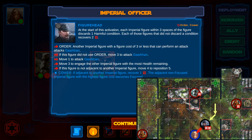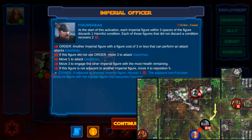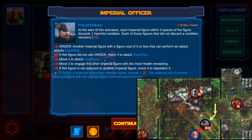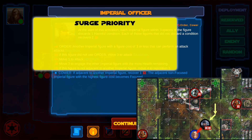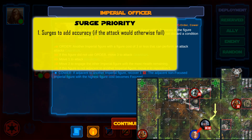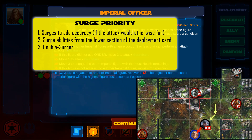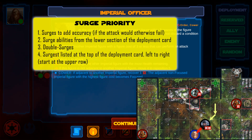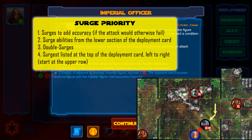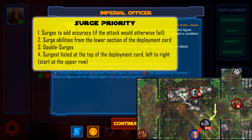If a mission target is given, it always attempts to attack that target, not the designated target. If it can't attack the mission target, it attempts to attack the designated target, then follows target priority. During the attack, the figure spends any rolled surges following surge priority. First surges to add accuracy if the attack would otherwise fail, then special surge abilities listed on the lower section of the deployment card, then double surges, then surges listed at the top of the deployment card from left to right, starting in the top row. It skips all surges that would have no effect, such as surges to increase accuracy when the range is already sufficient, or inflicting conditions while the target doesn't suffer any wounds.